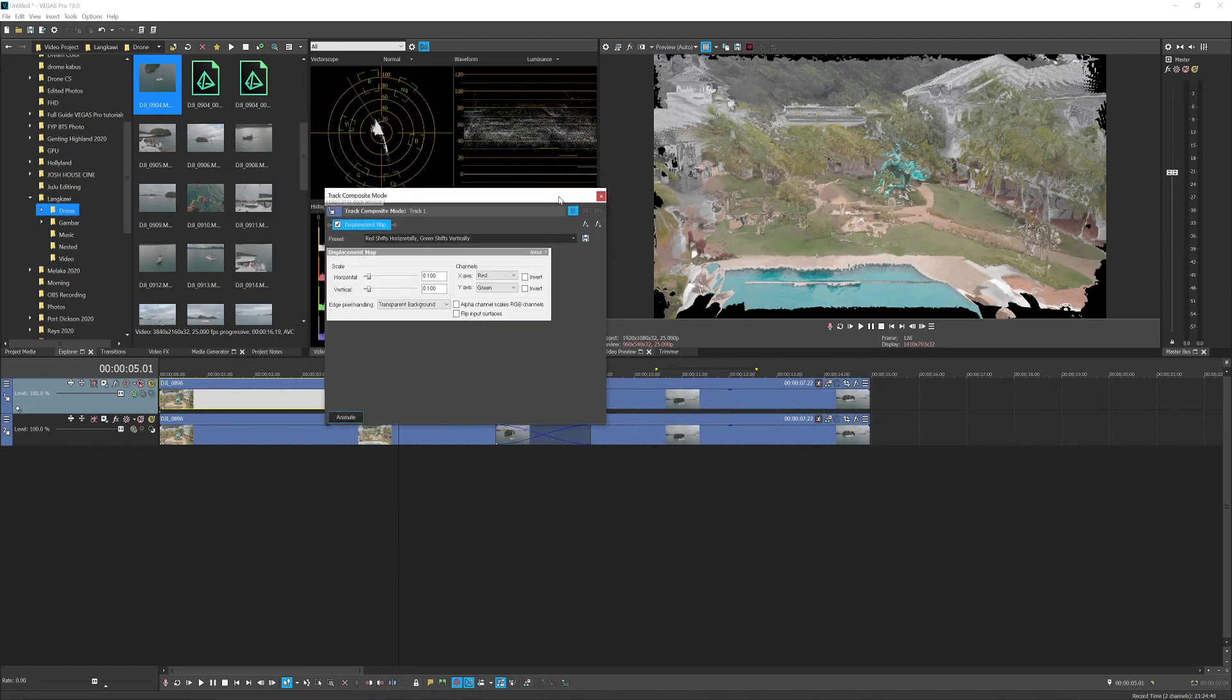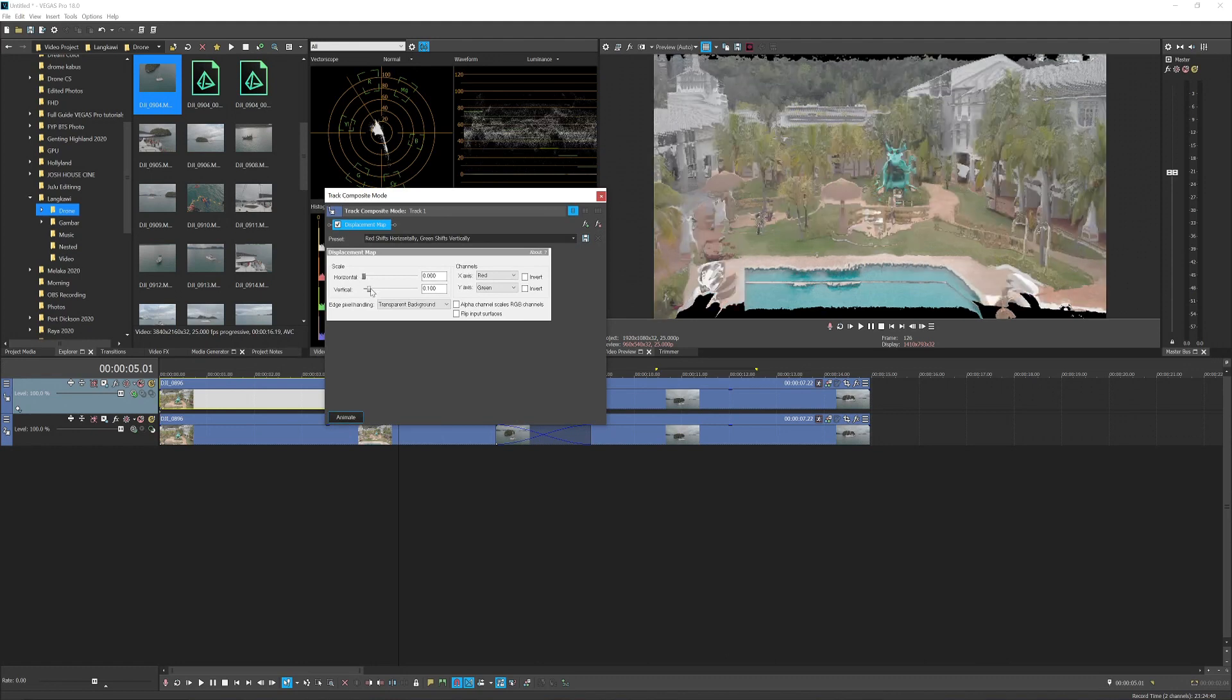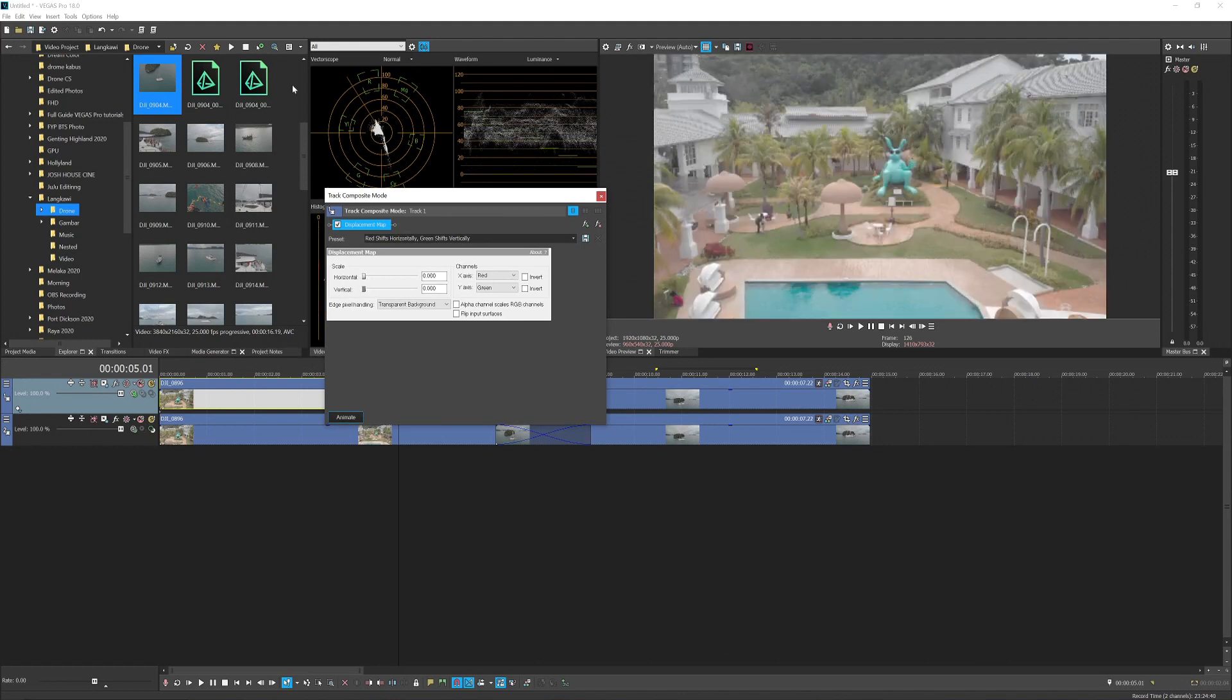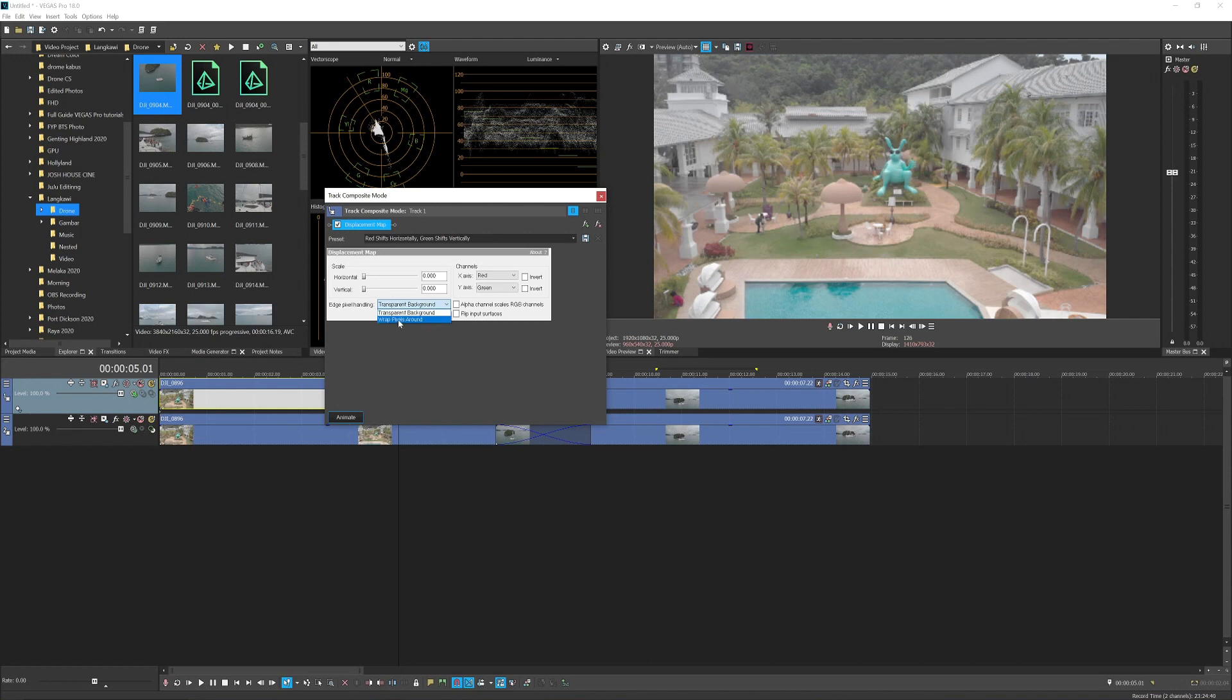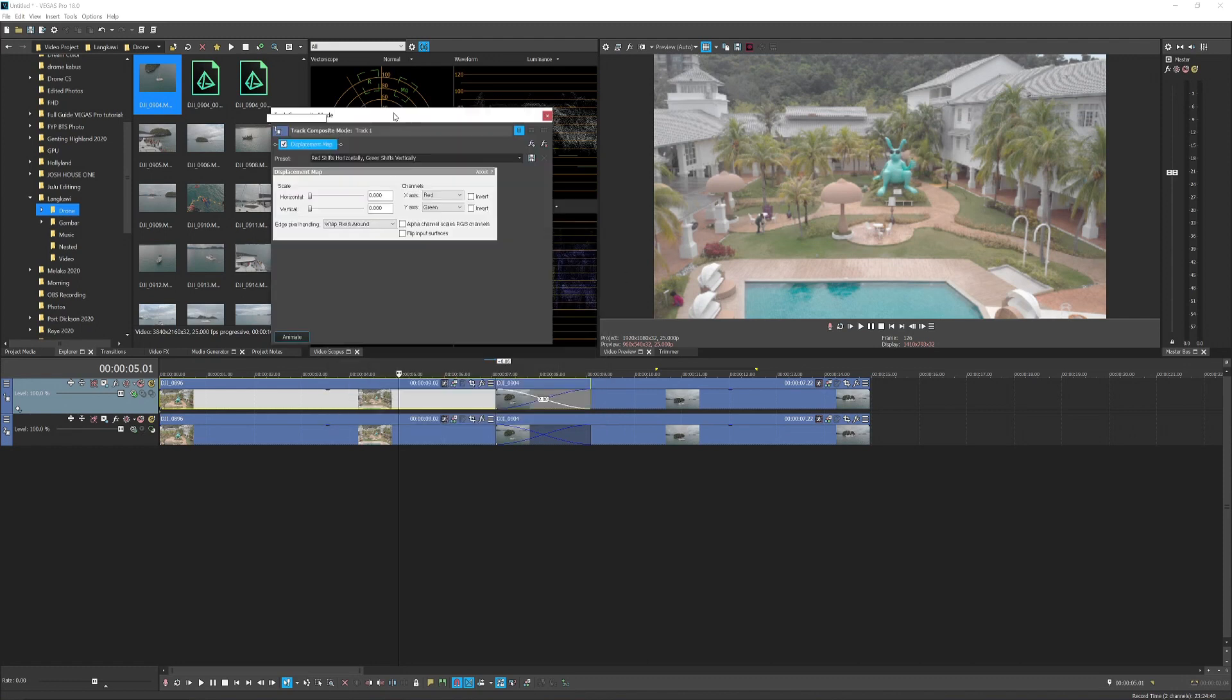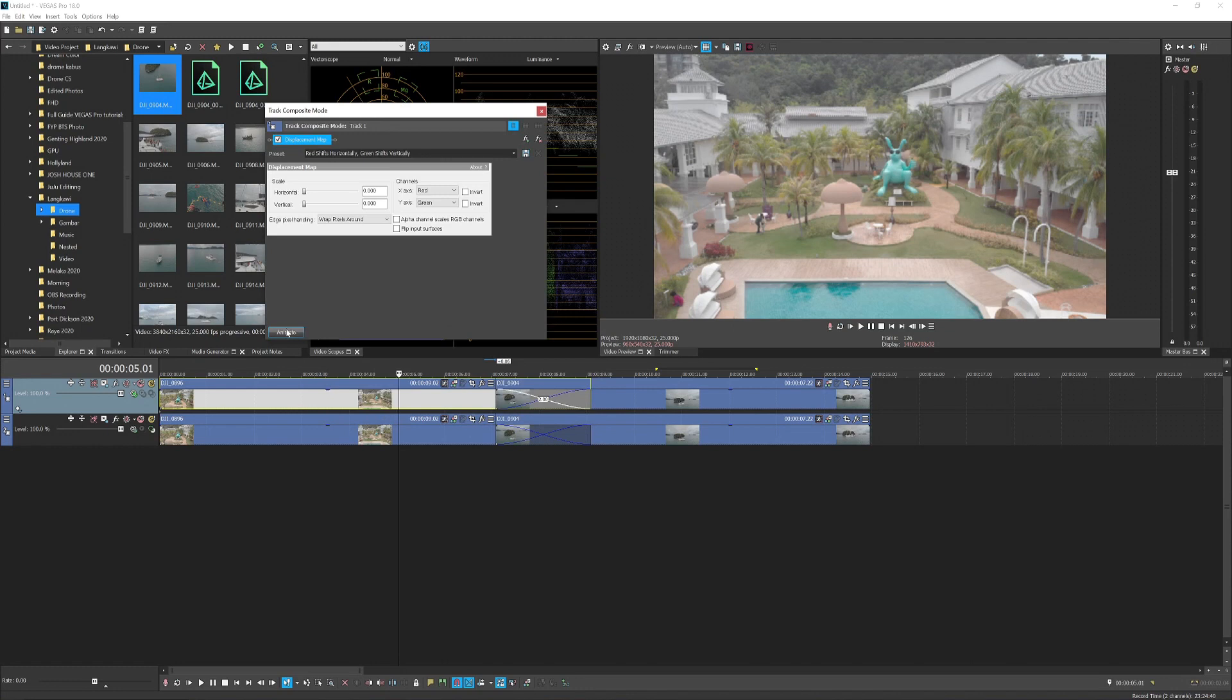glitchy kind of look. What you want to do is bring down the horizontal and vertical values all the way to zero, which will reset everything. Then for edge pixel handling, you want to switch to wrap around the pixels. Once you've done that, you can start animating.